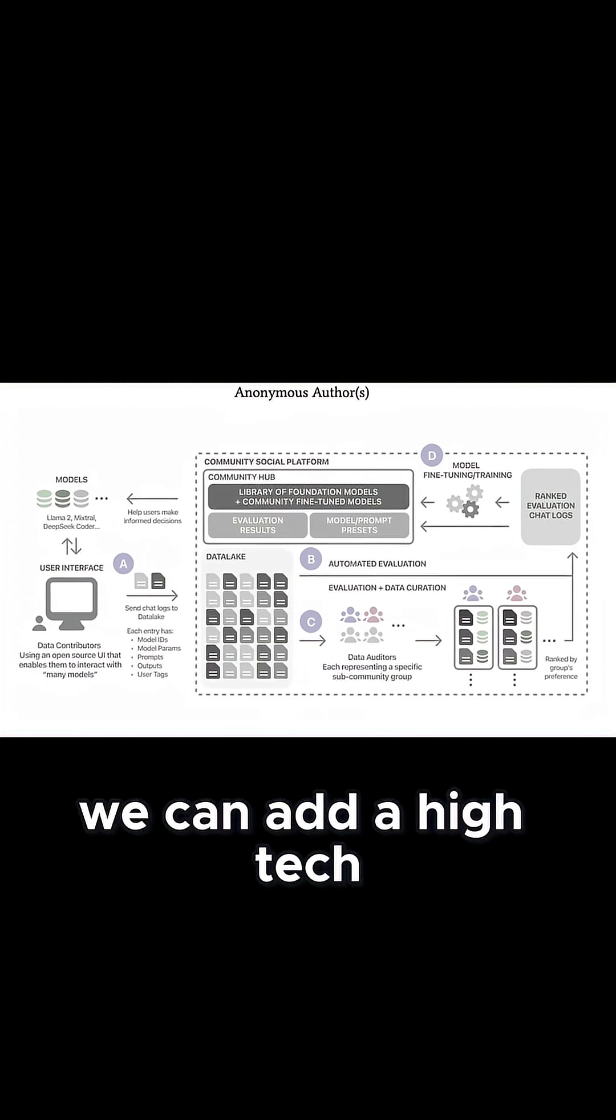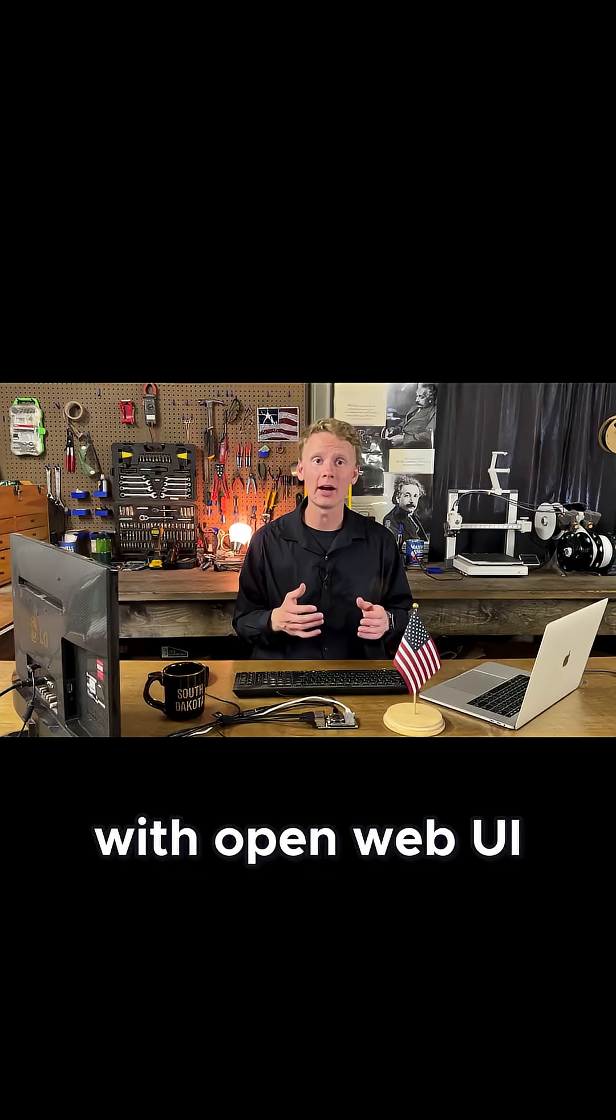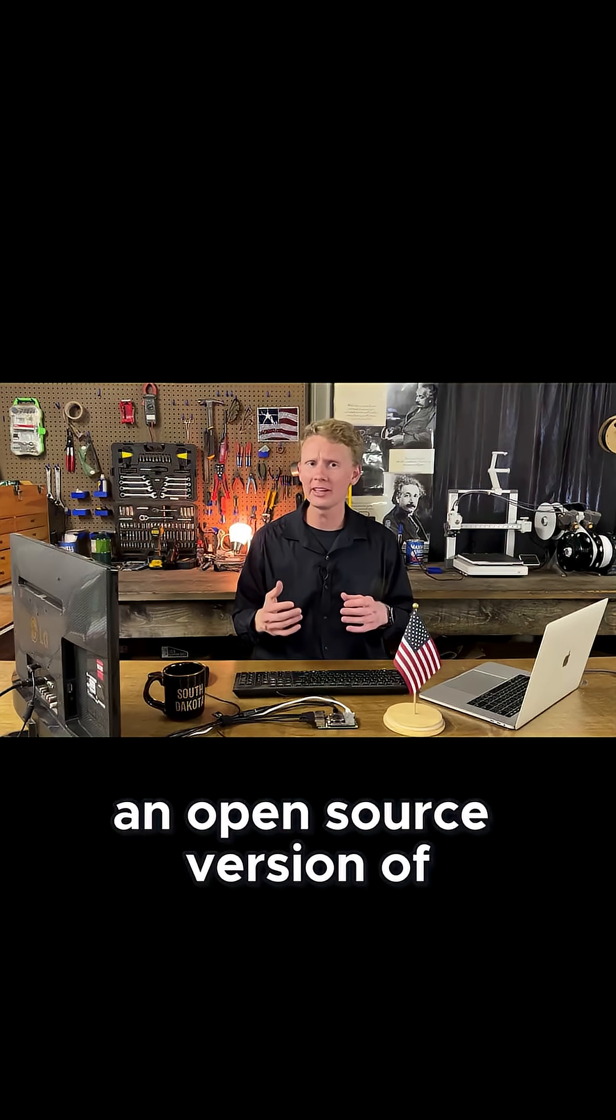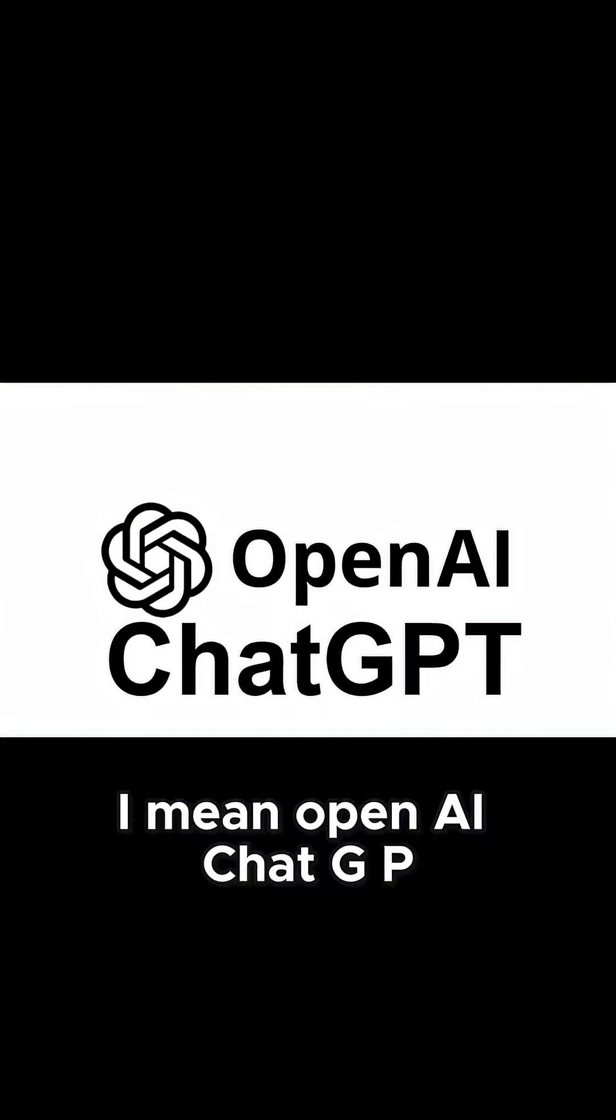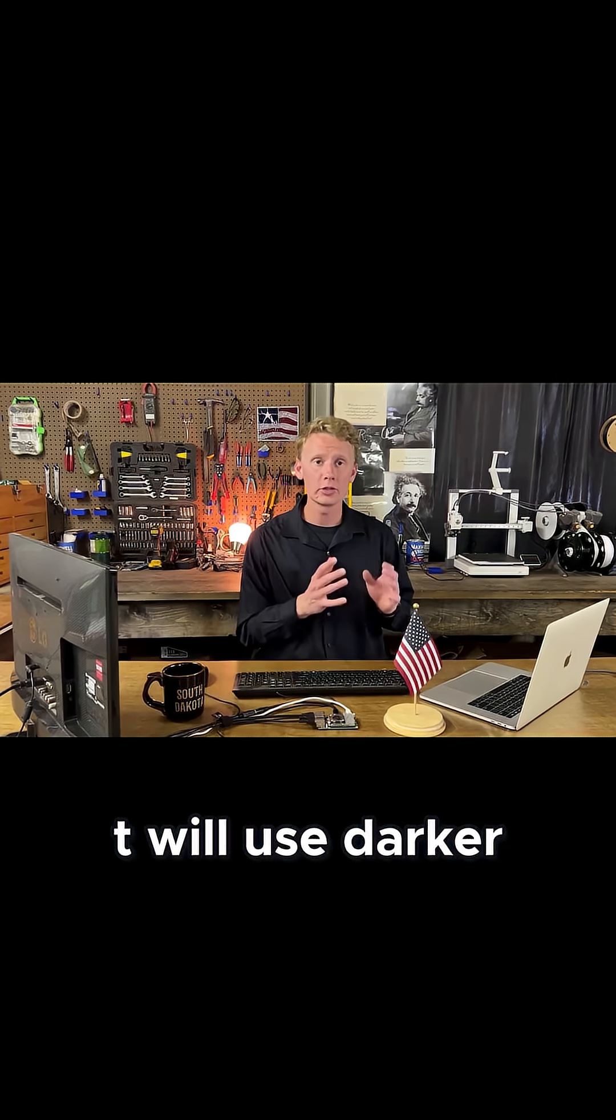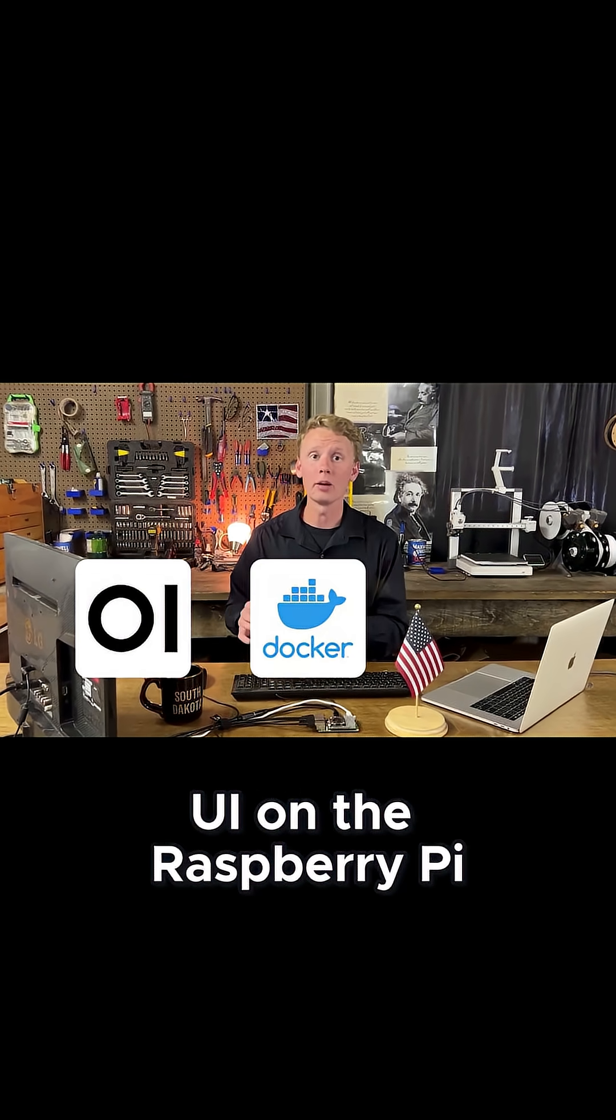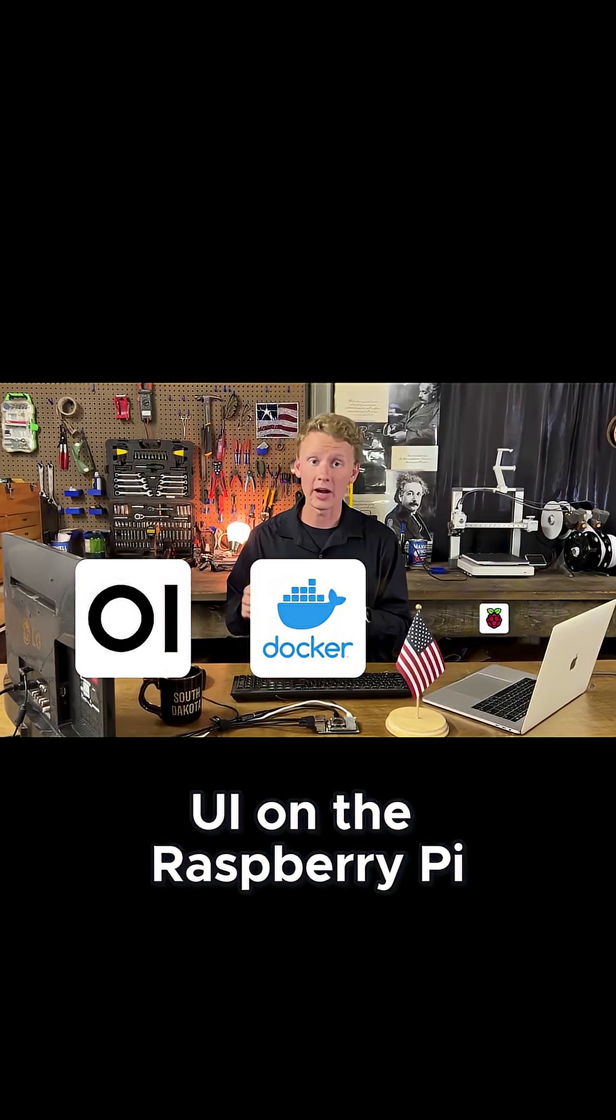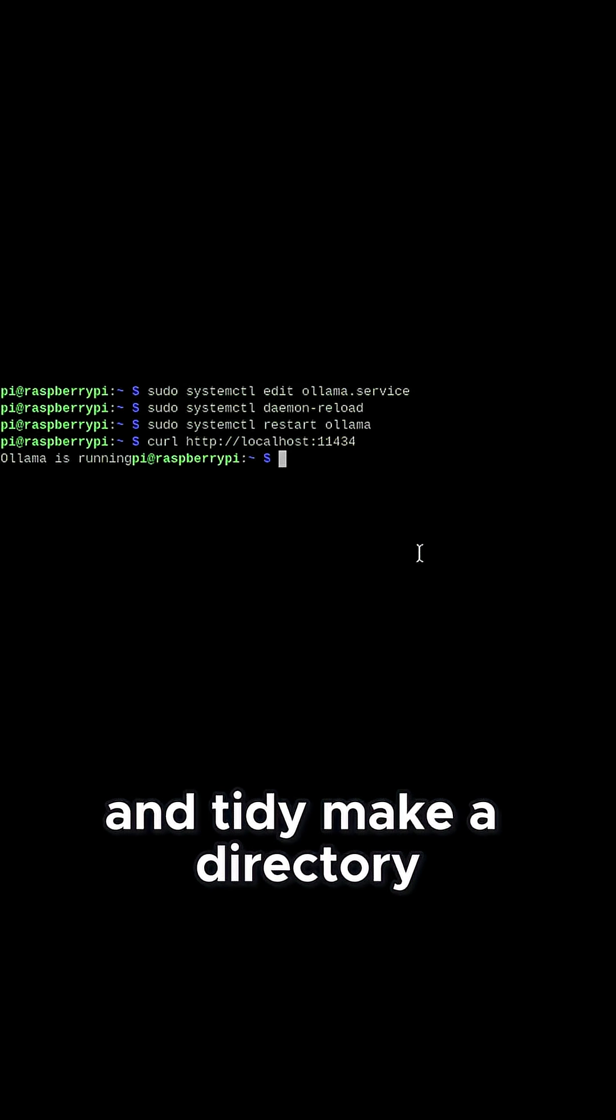Now, we can add a high-tech user interface with OpenWebUI. It's basically an open-source version of OpenAI ChatGPT. We'll use Docker to locally host OpenWebUI on the Raspberry Pi as it keeps things simple and tidy.